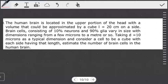So the question reads: the human brain is located in the upper portion of the head with a volume that could be approximated by a cube L equals to 20 centimeters on a side. Brain cells consisting of 10% neurons and 90% glia vary in size with dimensions ranging from a few microns to a meter or so. Taking D to be equal to 10 microns as a typical dimension, consider the cell to be a cube with each side having that length. Estimate the number of brain cells in the human brain.